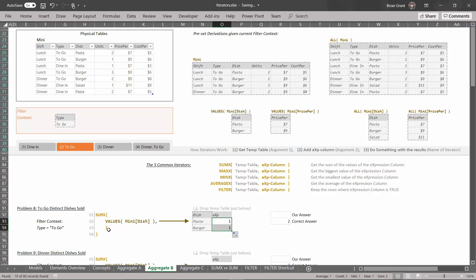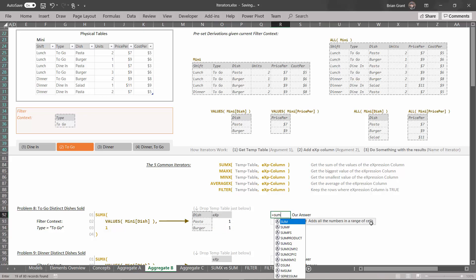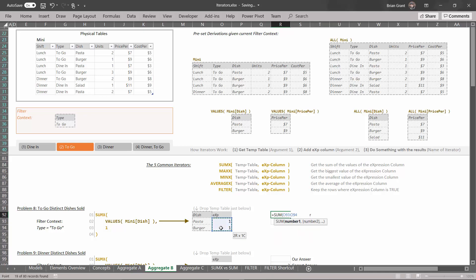Now we're going to add this column to it and sum up the results to get the total number of distinct dishes. Under the expression column, type equals one and hit enter, then drag it down. This is how we get row counts in DAX — put one for every single row and sum it up. Click right there, do equals SUM, select the expression column cells, add closing parentheses, and hit enter. It turns out if we're just looking at to go, we had two distinct dishes.